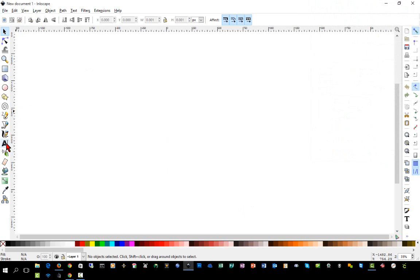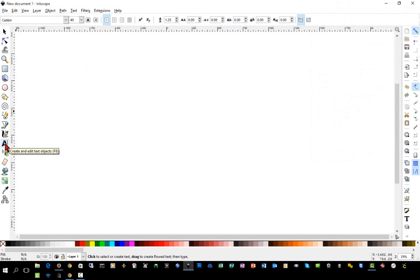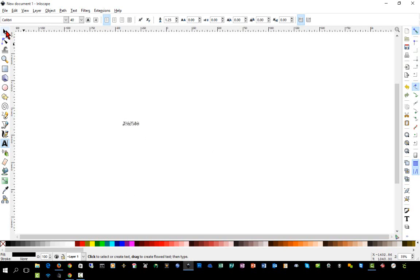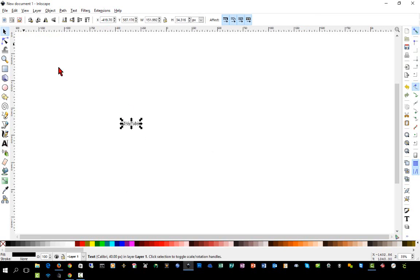Next, over here on the left, we're going to choose the Create and Edit Text Objects button, and then we'll click in the screen and we're going to type something. For example, this video, we're going to type TroyTube. As you can see, it's pretty small, so I'll change back to my Selection tool.